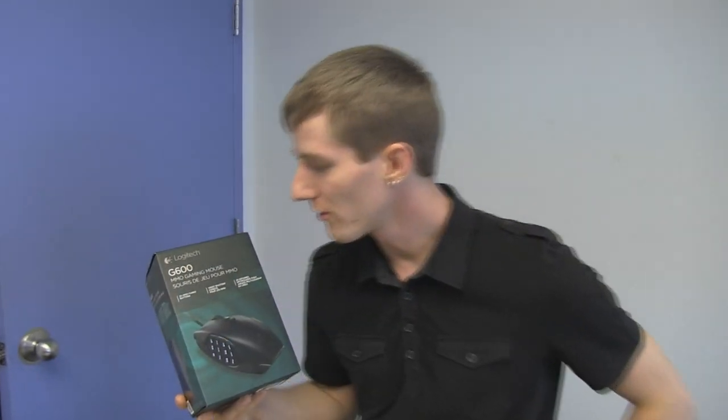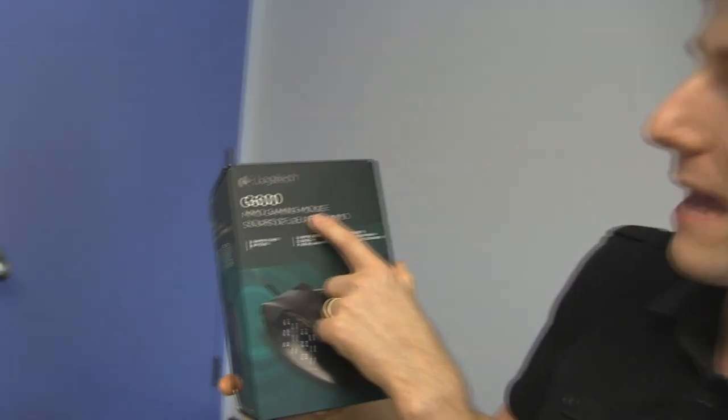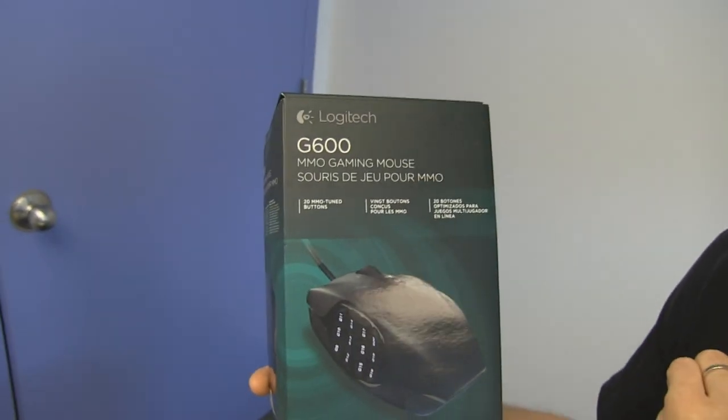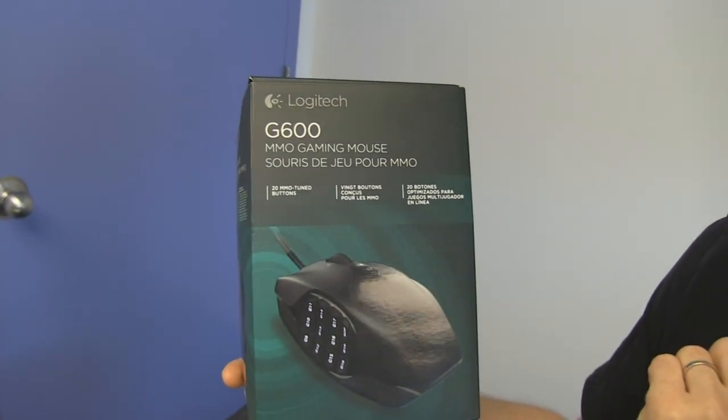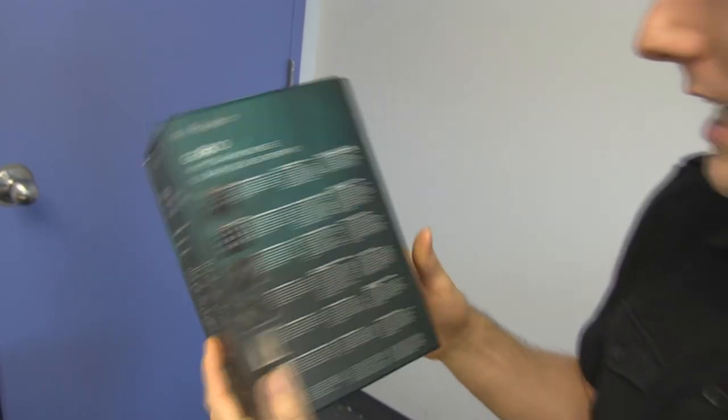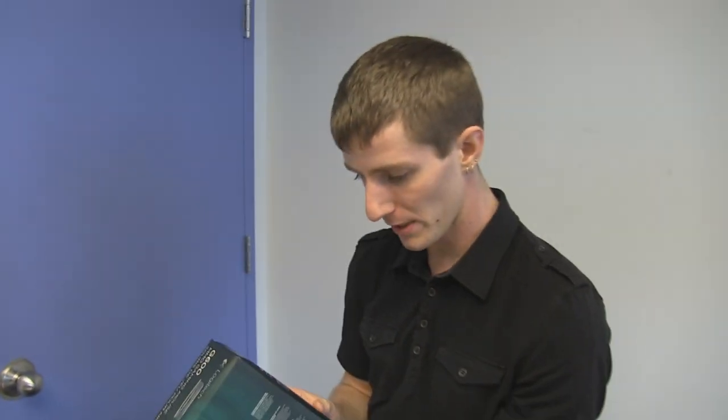Welcome to my unboxing and first look at the Logitech G600 MMO Gaming Mouse. This mouse has been turning a lot of heads because it looks like it might be the perfect mouse.